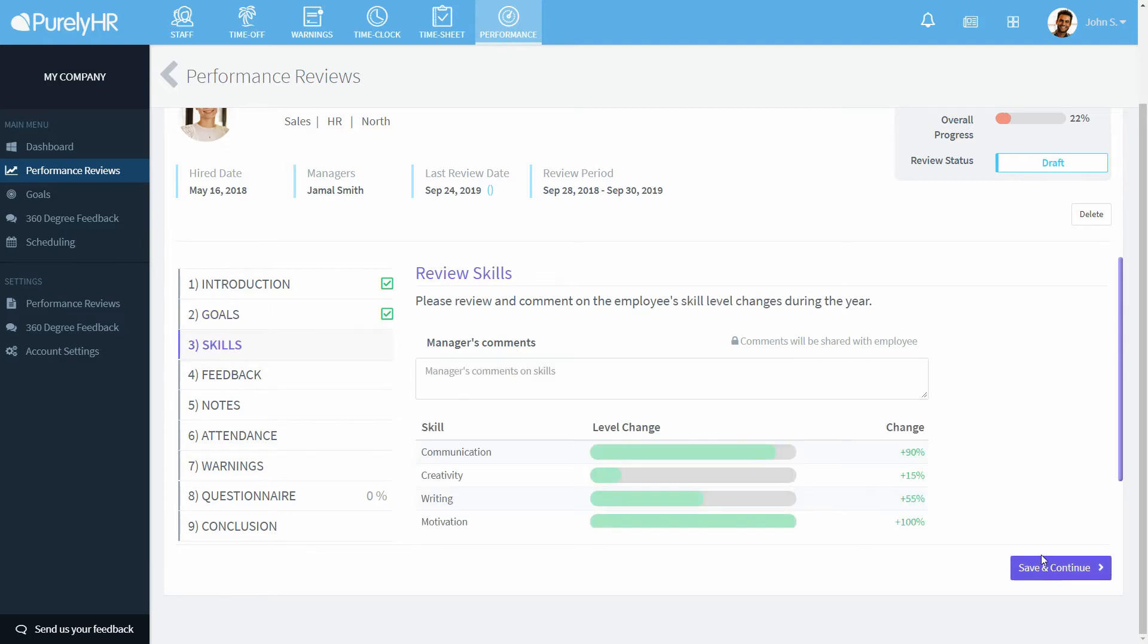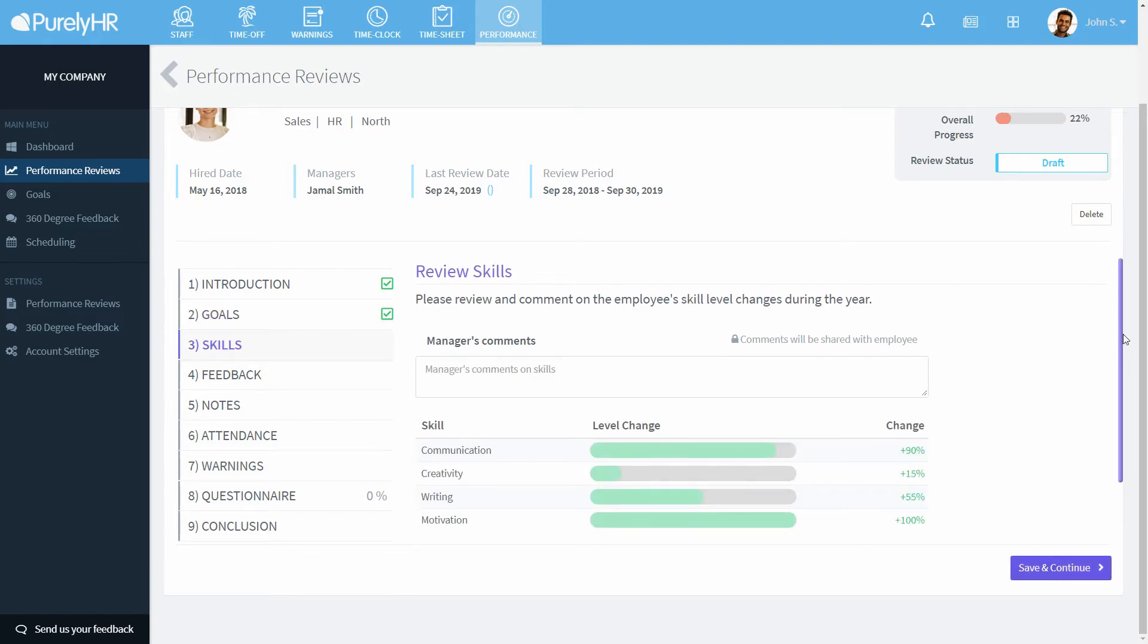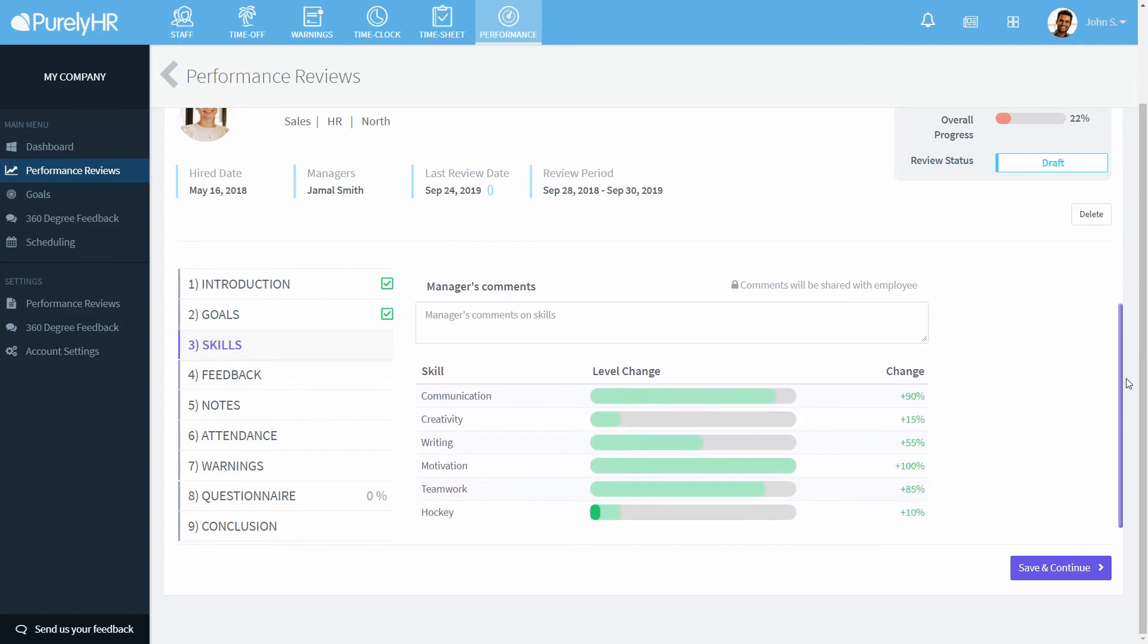Under skills, you'll be able to see if an employee's proficiency at a skill has changed.